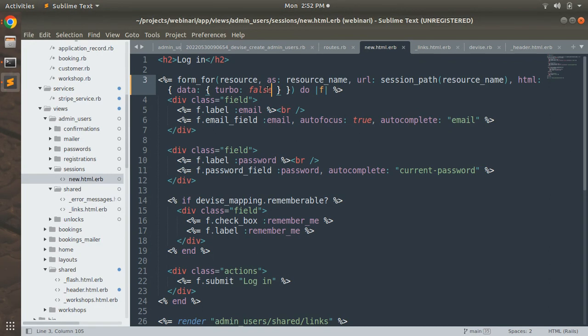That's it for this lecture — we added the Devise gem and created an admin user. If you wish, you can customize the Devise forms using Bootstrap 5; I'll add customized forms to the course repository so you can clone them for quick implementation. In the next lecture we will add admin namespaces and manage all our resources — customers, workshops, and refund requests. Try this Devise implementation at your end and we'll meet in the next lecture. Take care and stay safe.